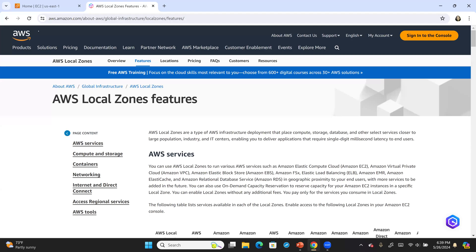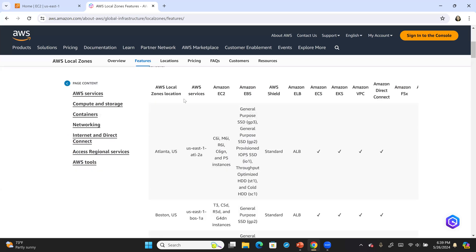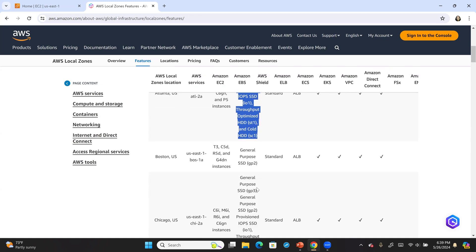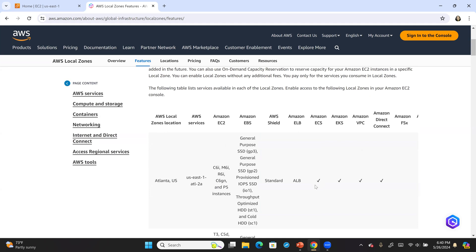Let me go to that first URL — AWS local zone features. If you scroll down, you'll see that for each local zone it talks about the different types of resources supported, what kind of instance types for EC2 are supported, and what kind of EBS volumes are supported. So depending upon the local zone you are planning to work with, come back and refer to this URL. The types of EC2 instances and EBS volumes keep on changing — mostly newer types are being added — so check whether the type you're trying to provision is supported.